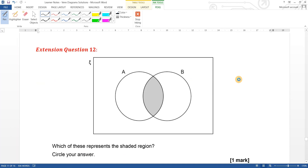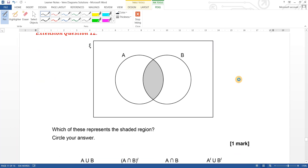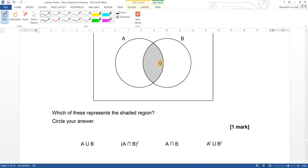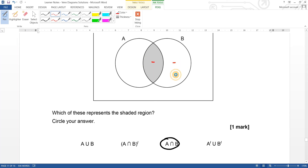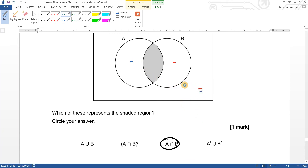Extension question twelve: which of these represents the shaded region? It's just the intersection, so it's definitely that option. Checking the other options confirms they don't match. Dead easy — definitely that one.